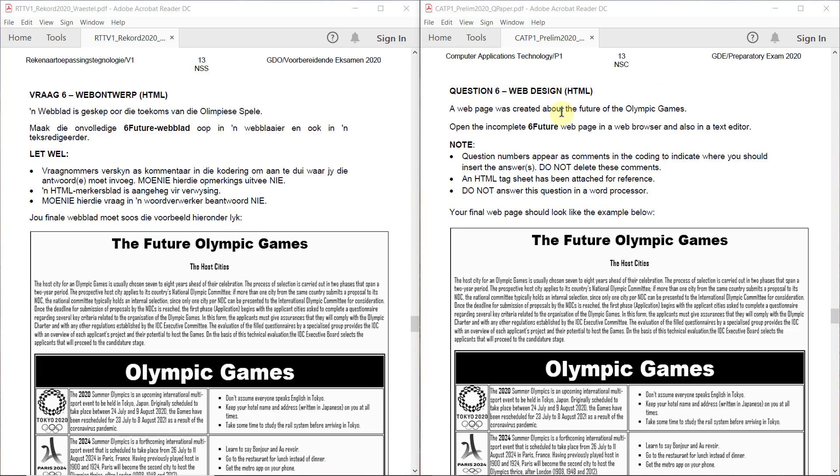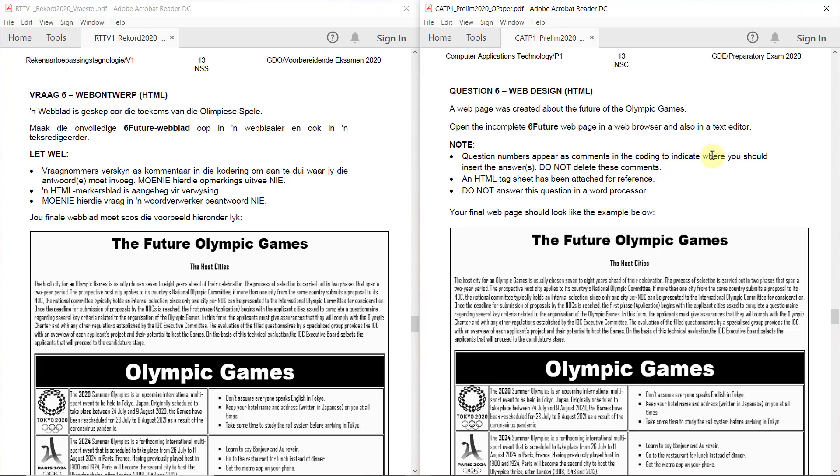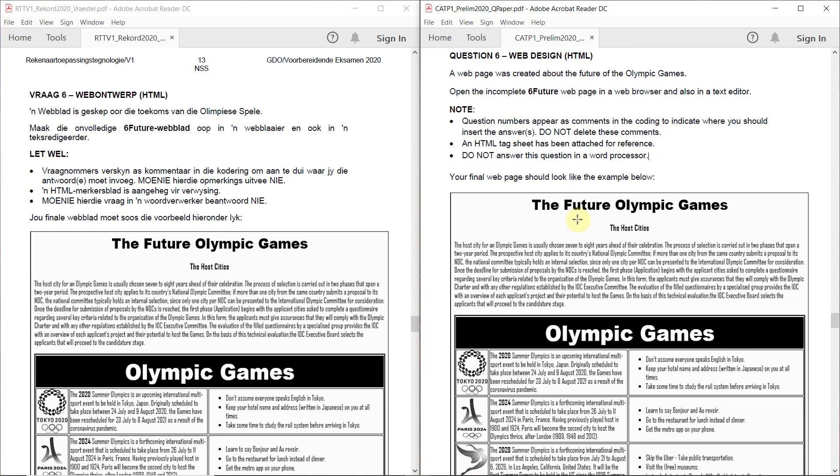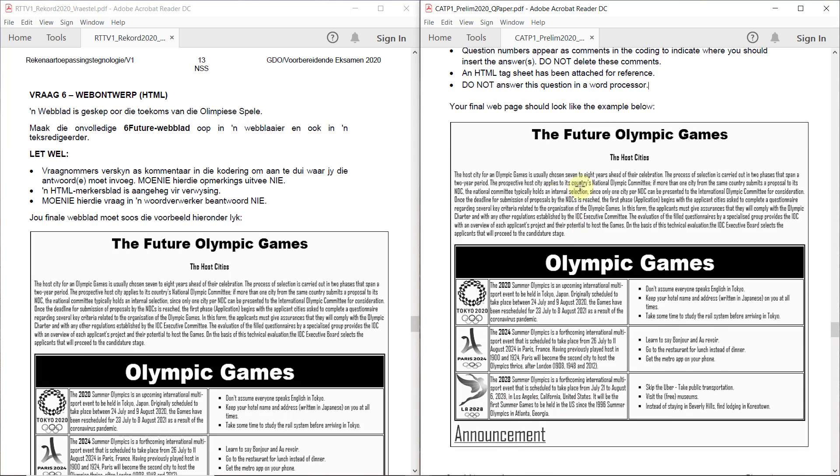A web page was created about the future of the Olympic Games. Open the incomplete 6 future web page in a web browser and also in a text editor, like Notepad++. Note question numbers appear as comments in the coding to indicate where you should insert the answer. Do not delete these comments. It's actually extremely important that you do the answer where they indicated it. I'll show you later why it's so important. An HTML tag sheet has been attached for reference. Do not answer this question in a word processor. Your final web page should look like the example below.